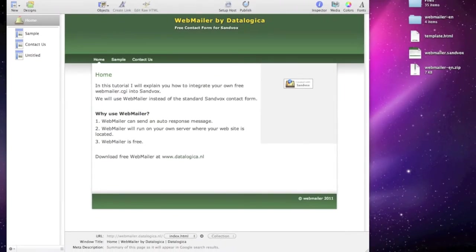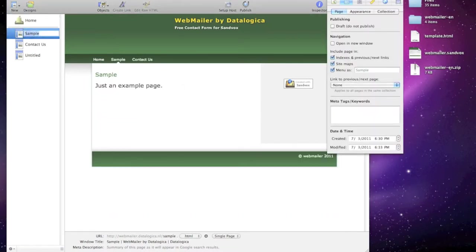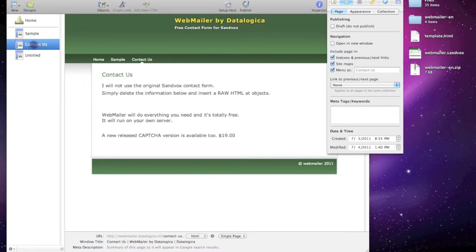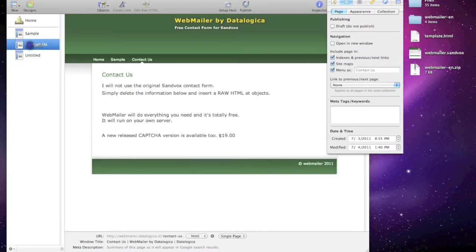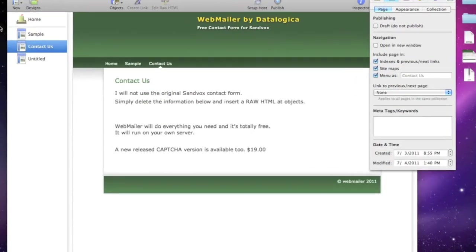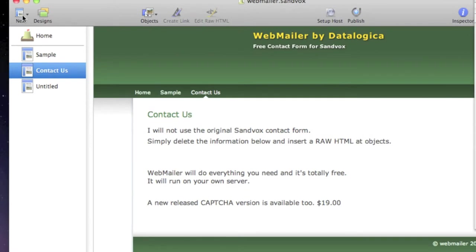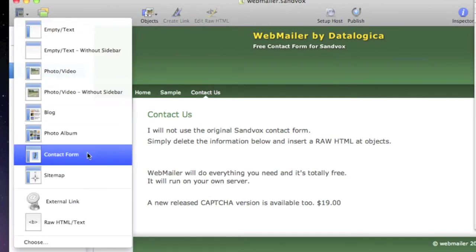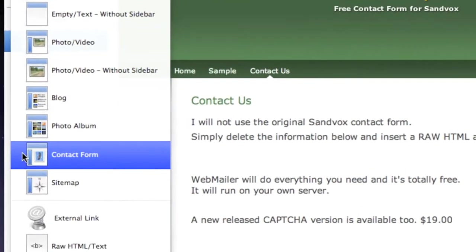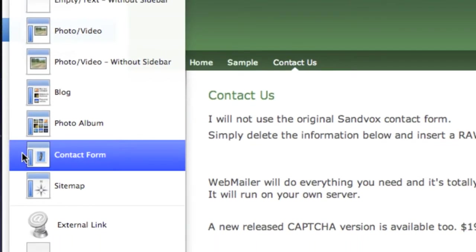It's also explained how you have to upload it and smod it on Unix servers. I've set up a simple website. As you can see I always do that with a home, sample, contact and an untitled page. Let's take a look at the contact us. That's nothing more than insert a contact form, a standard Sandfox contact form. So insert it. I won't do that now. I have done that.